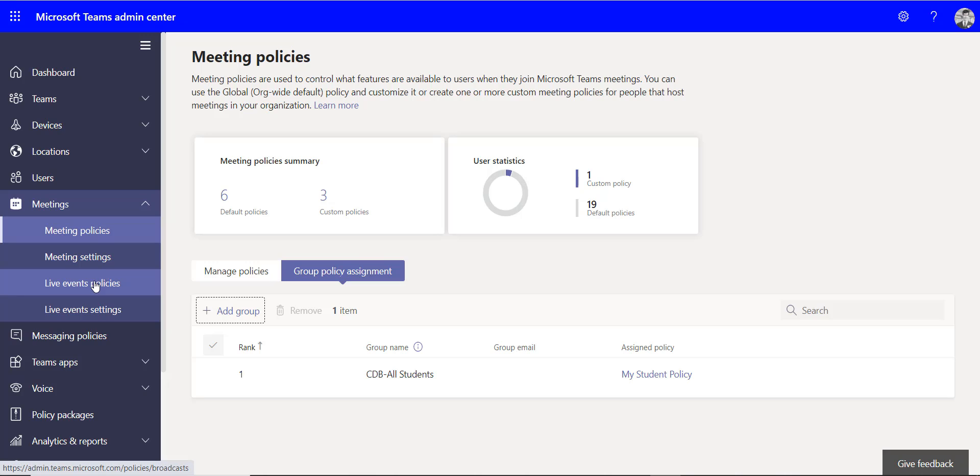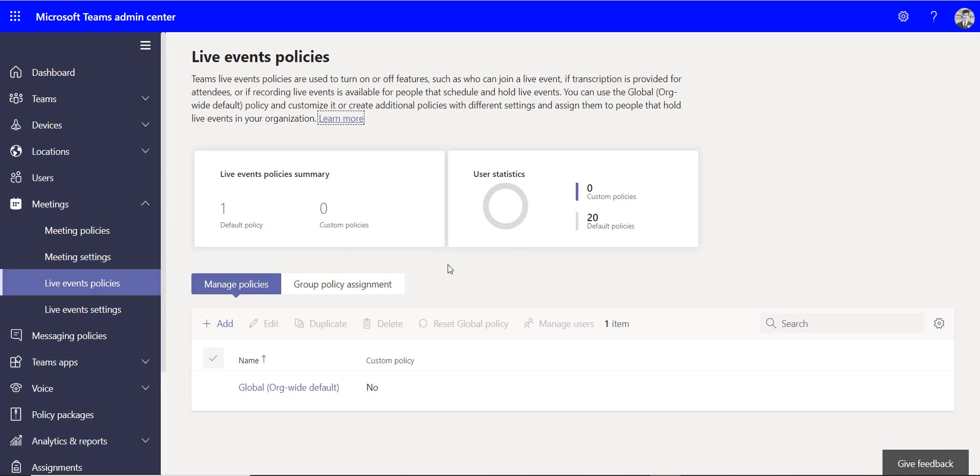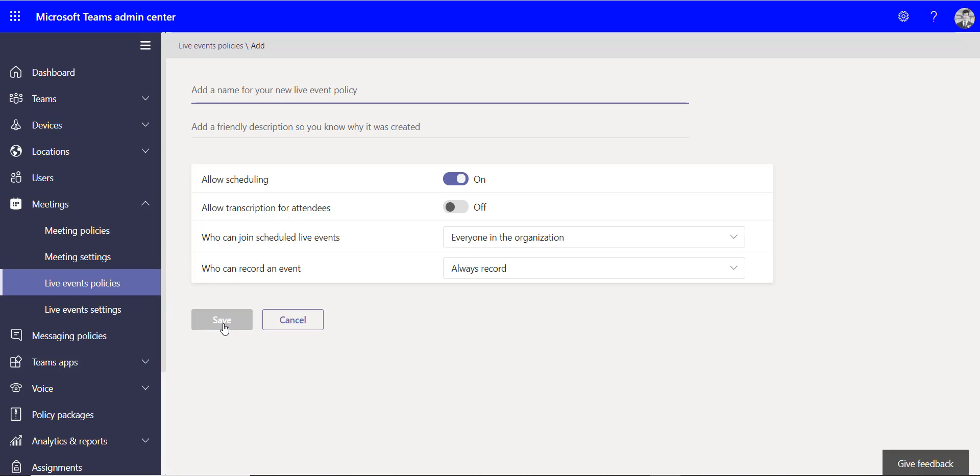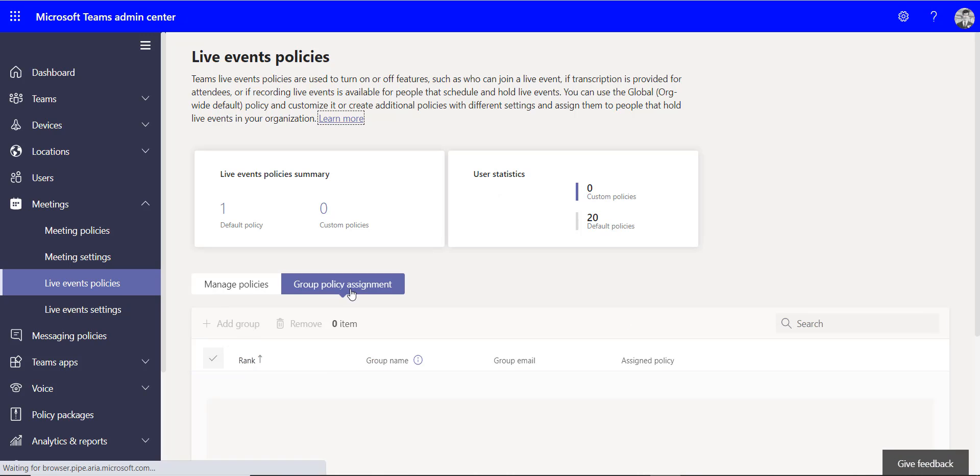The next one down is the live events policies. So this is if you do some live events - if you decide to hold some live events, maybe it's a school assembly or maybe a parents evening that you're going to do a talk at the beginning where you want everyone to watch but you don't necessarily want people to chat and have conversations in those. Live events is great for those large groups of people who are watching a webinar. So again, you can create your policies in here. There's not as many options in here because live events are quite restrictive anyway. And again, I can make those changes. I can go to the group policy assignment to assign that policy to a group.